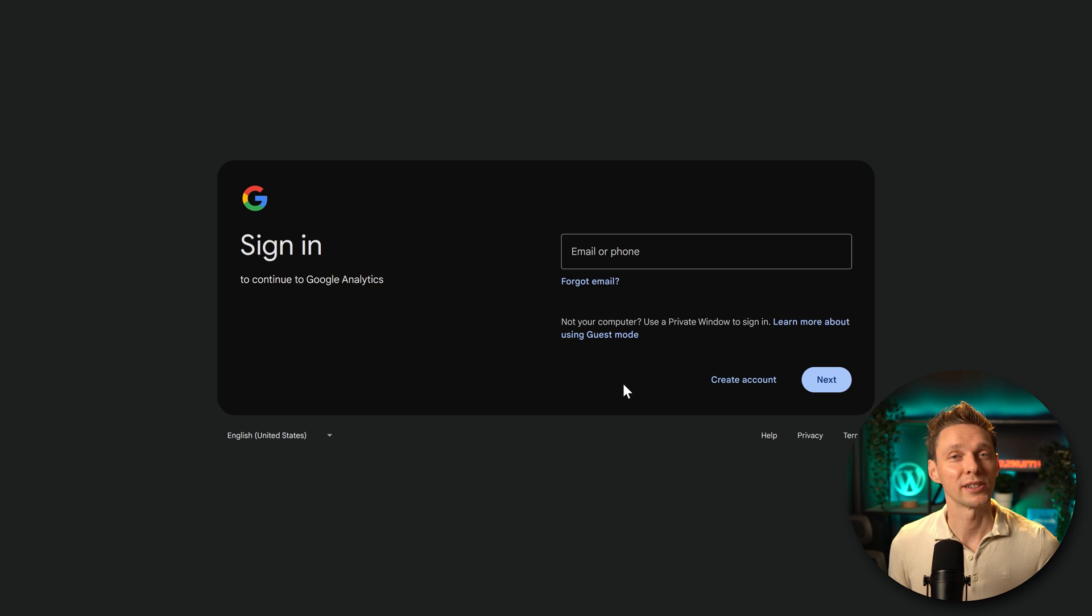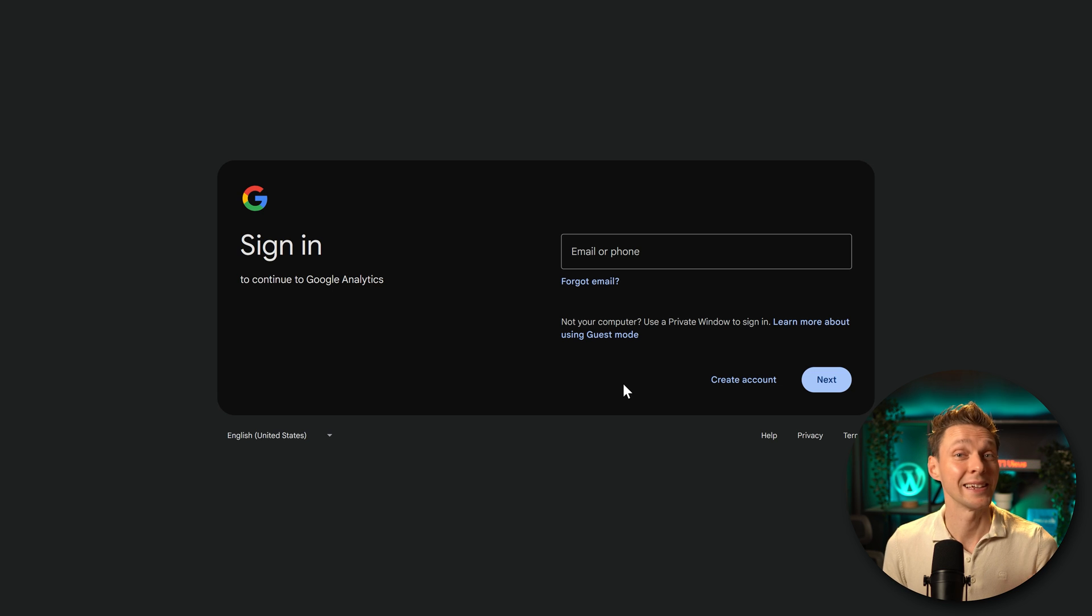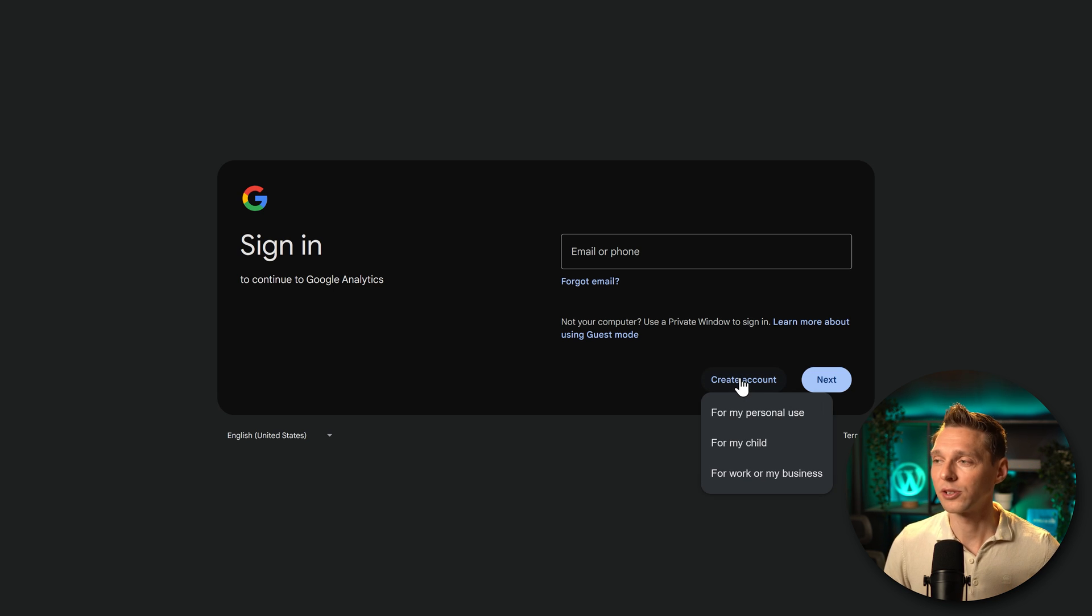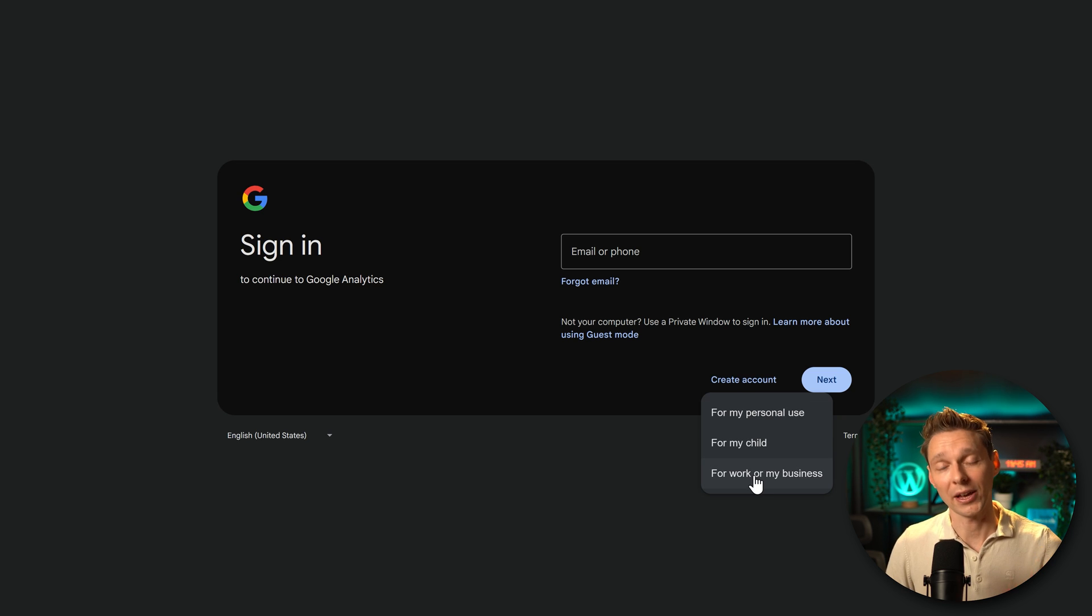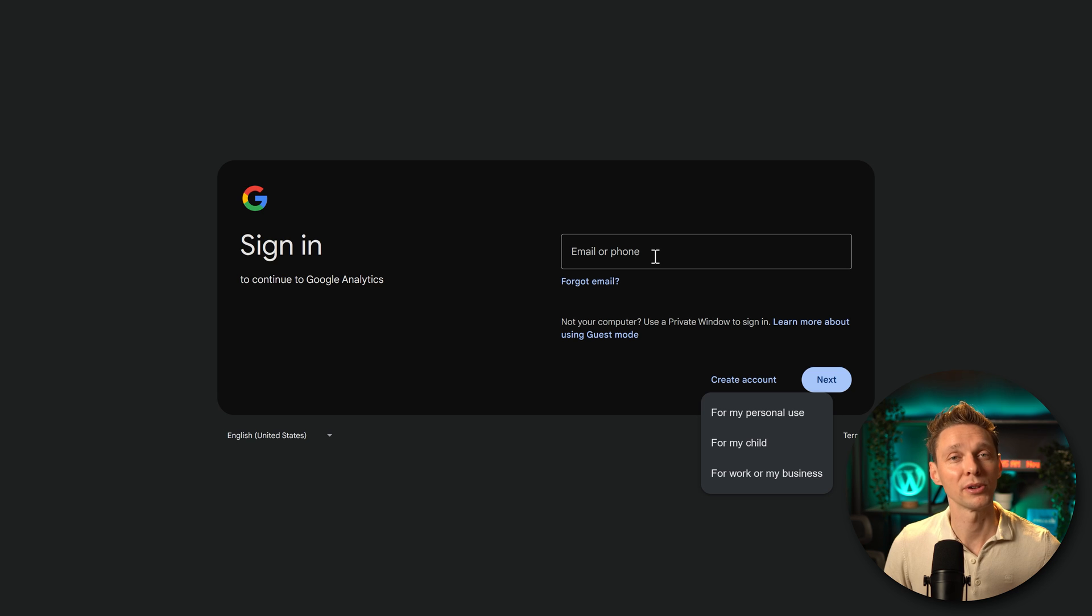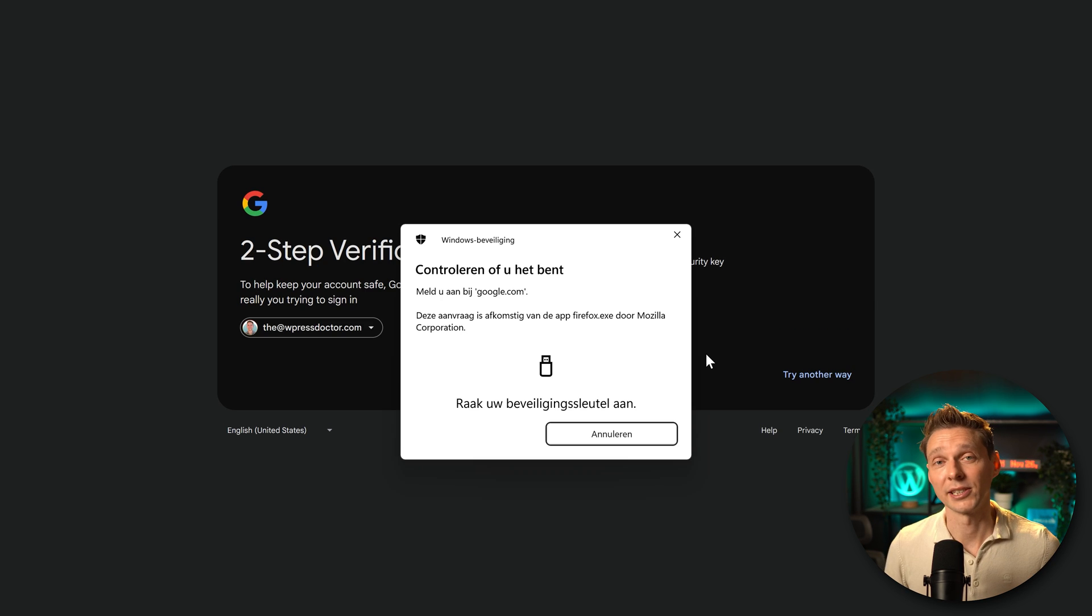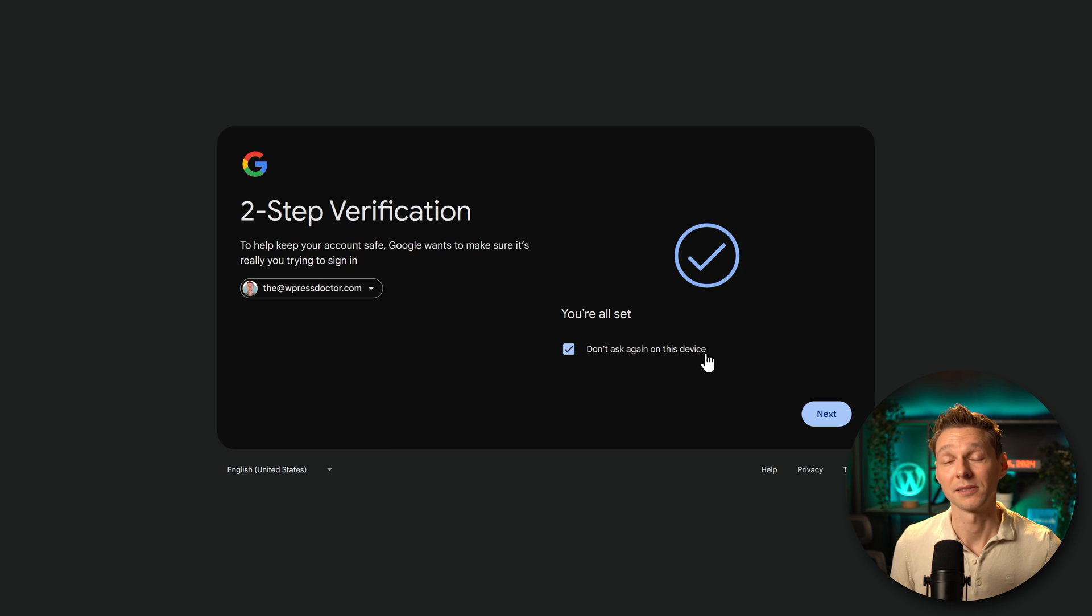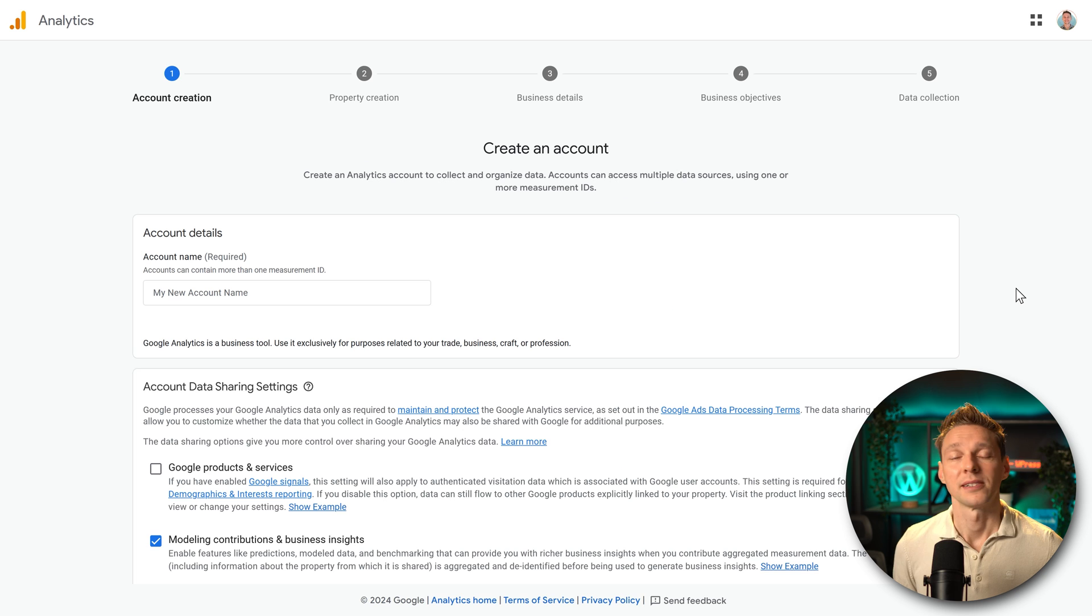Then we need to sign in with Google. If you don't want to use your personal account and you want to create a new account, just press over here create account. Then we're going to use for personal use or for work or my business. If you already have a Google account, just type in your email over there, fill in your password and click on next. Then I need to use my security key because you have to be safe. Then we press on next.